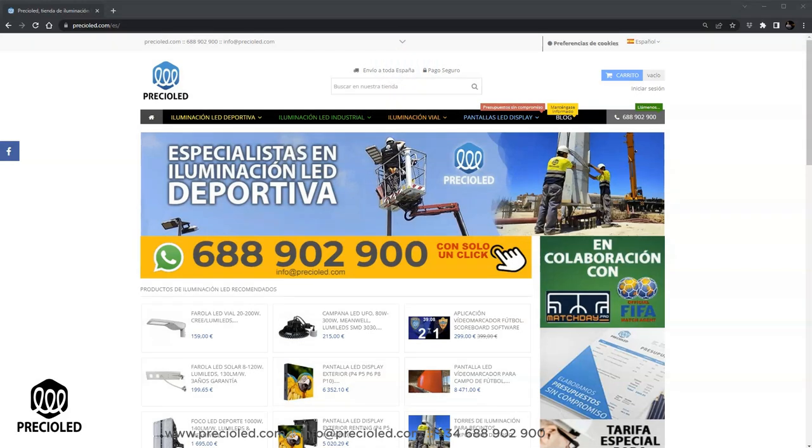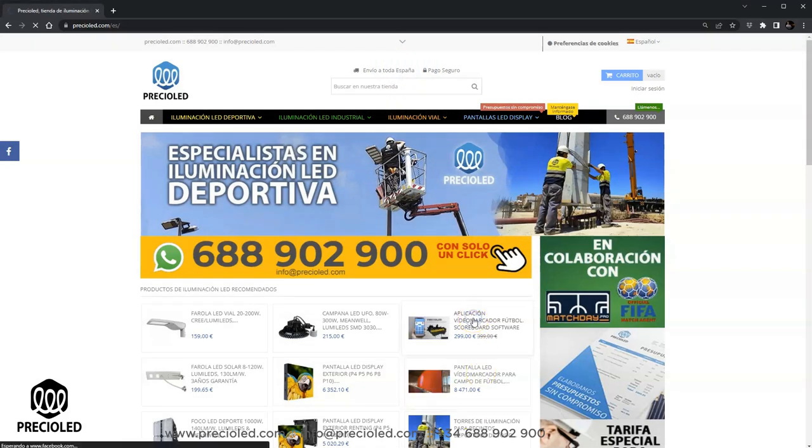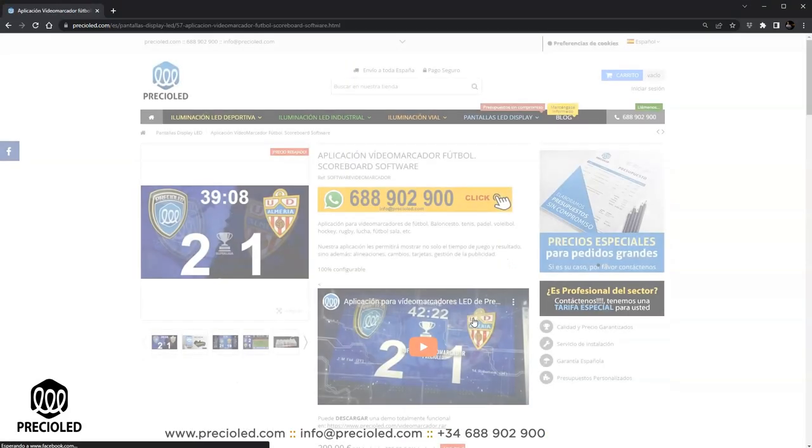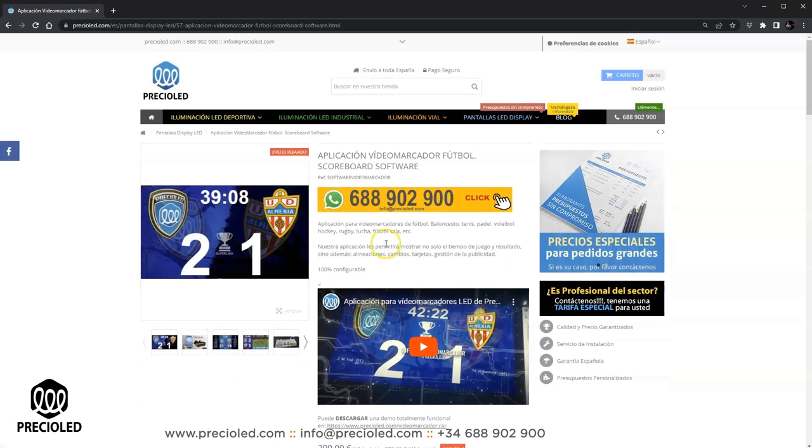Navigate to precioled.com. Go to the application page and download demo.